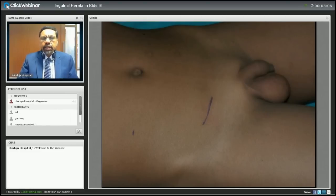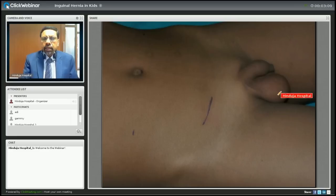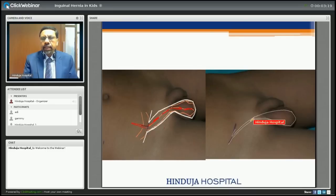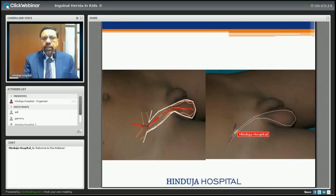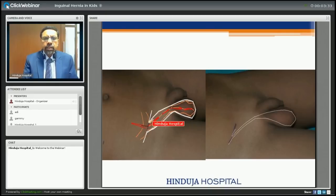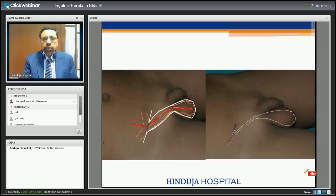If you look at this slide, there is a bulge or swelling in the scrotum — this can be hernia or hydrocele. On the right side of the diagram the communication is small, so only fluid can come into the scrotum — we call that hydrocele. On the left side, the communication is large and the bowel can come into the inguinal scrotal area — that is known as hernia.